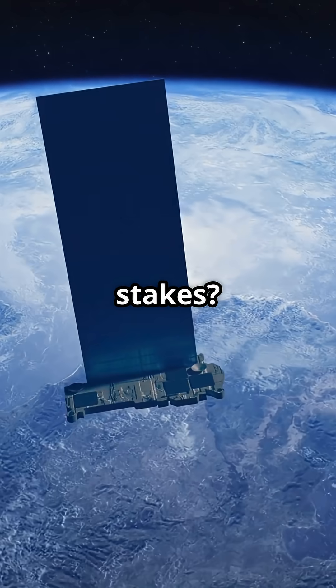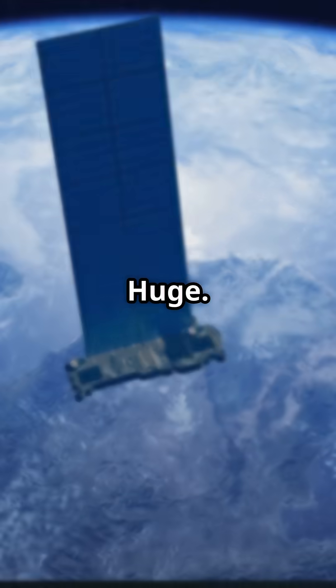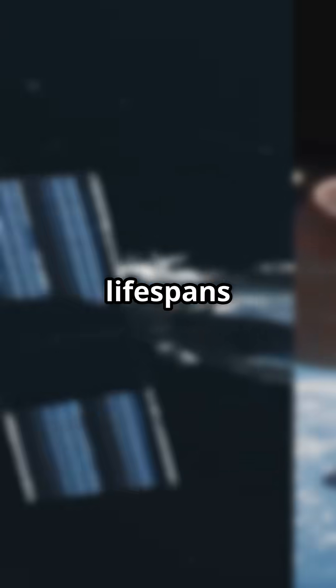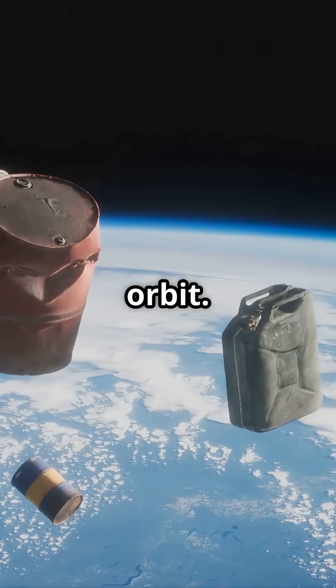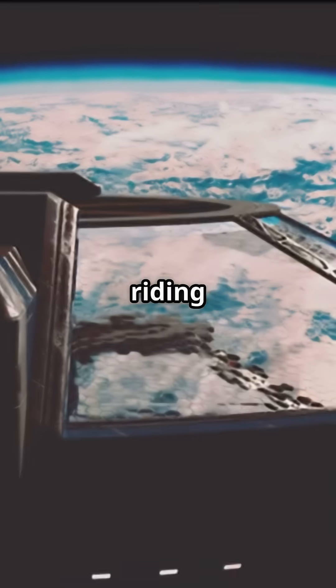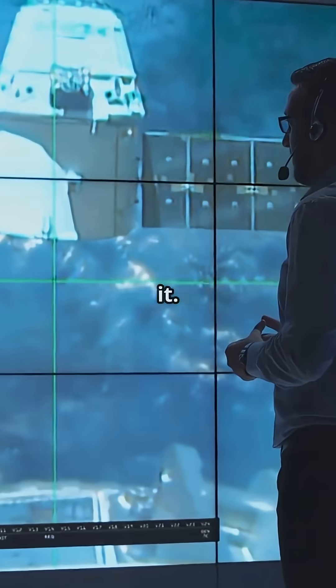The stakes? Huge. We're talking longer satellite lifespans and less junk in orbit. Starfish Space isn't just riding the space wave, they're steering it.